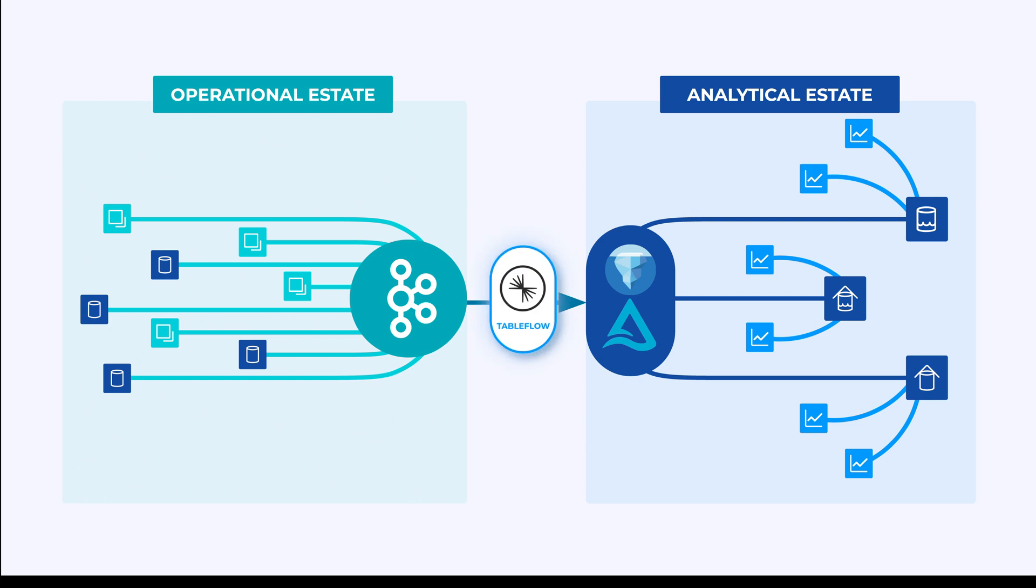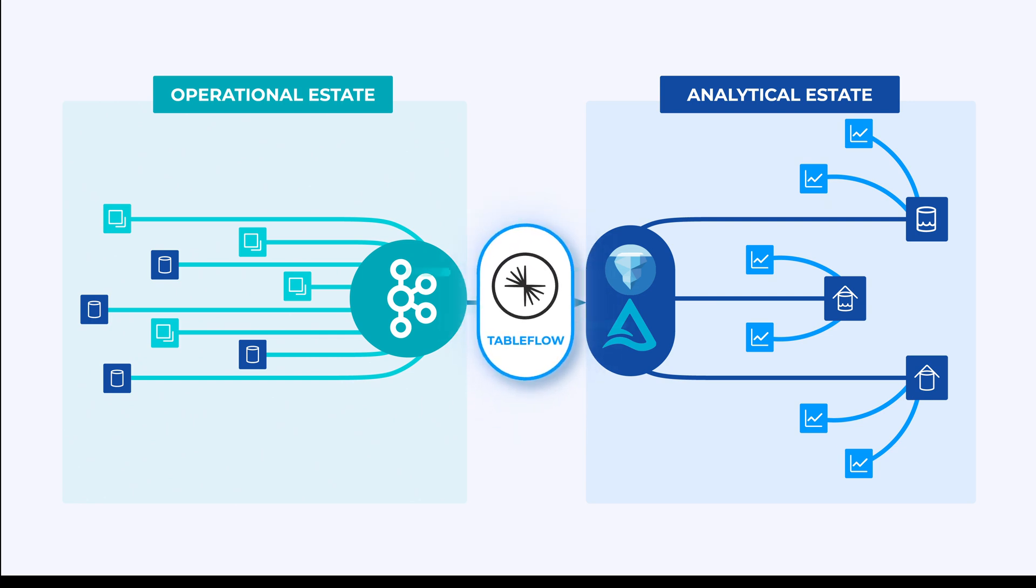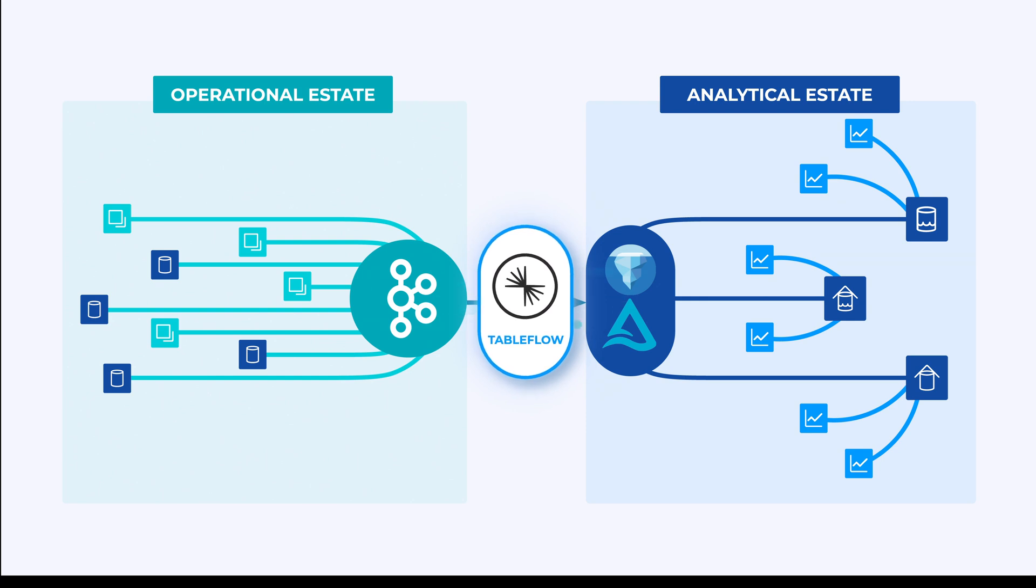That's all over. Now, streams are tables. Introducing Tableflow, the easiest way to represent your Kafka topics and associated schemas in ready-to-use open table formats such as Apache Iceberg or Delta Lake.